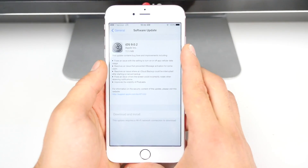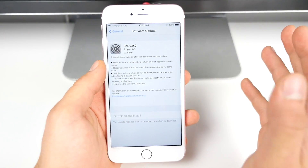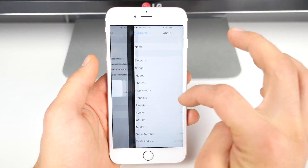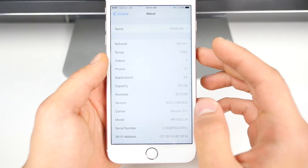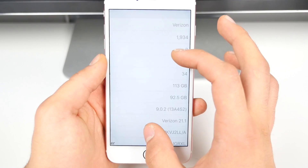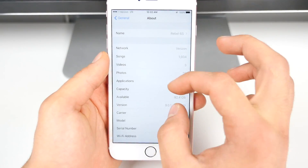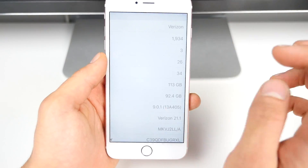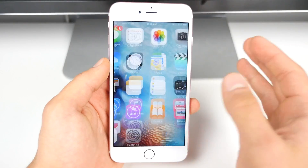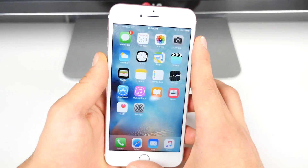iOS 9.0.2 is an extremely small update — 72.5 megabytes, though it'll vary depending on which device you have. After installing, I noticed that the available storage went up. I had 92.5 GB after installing versus 92.4 before, so that could just be some cache clearing, but overall it's good to see.